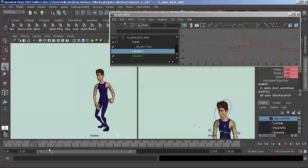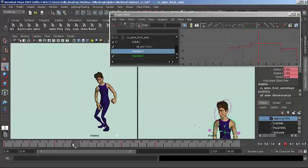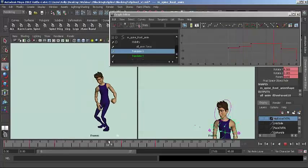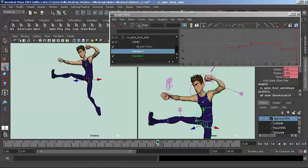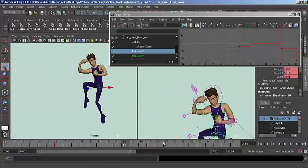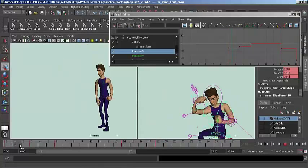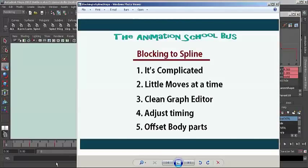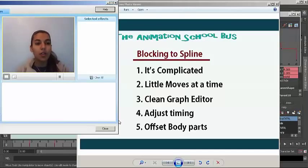I'll probably just do the anticipation down as my first block in spline, and leave the rest in step mode. I'll leave these two poses in step mode. That's what I mean by working with little bits. Don't try to take on multiple actions at the same time. It gets too complicated, too many things to do.